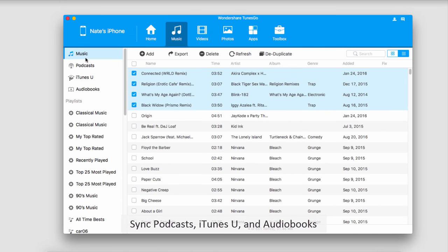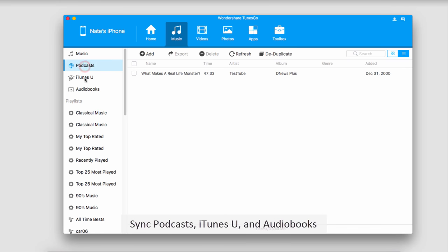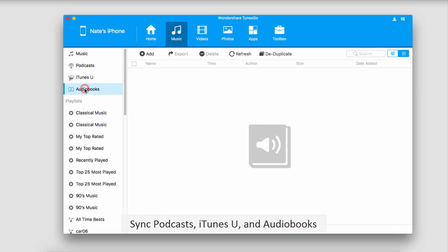It's not just limited to music though. You can also transfer podcasts, iTunes U videos, as well as audiobooks if you have them.